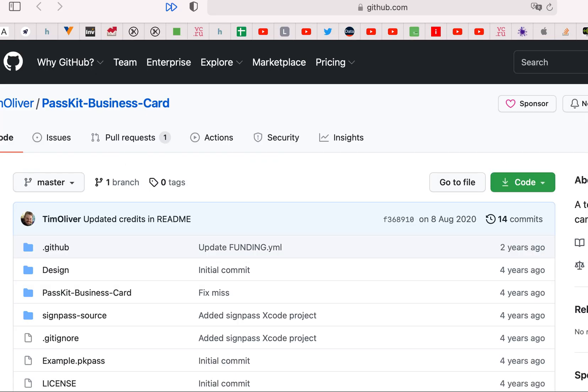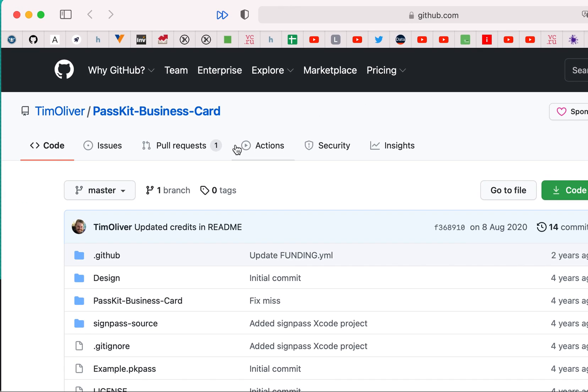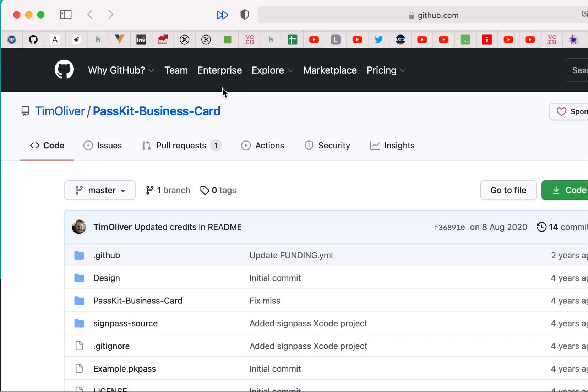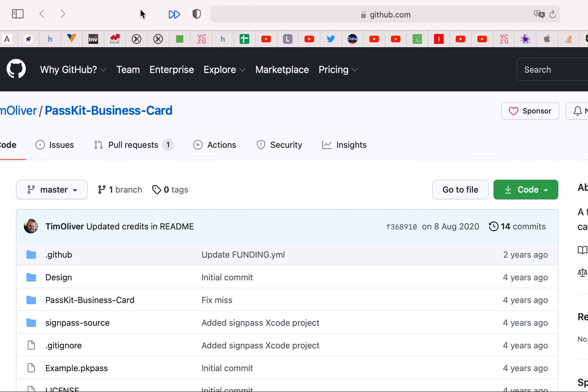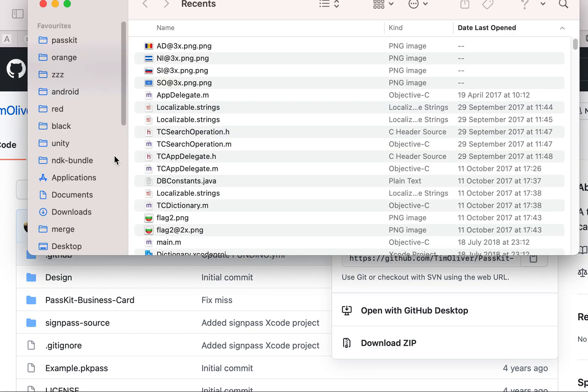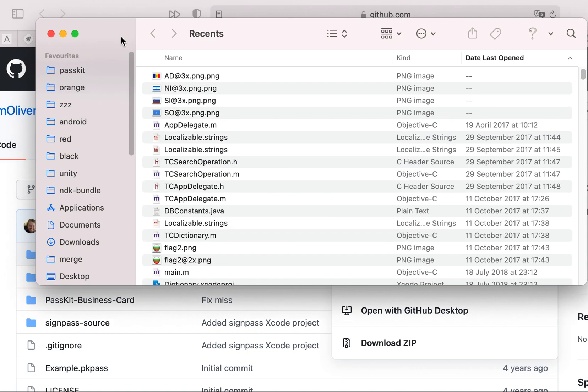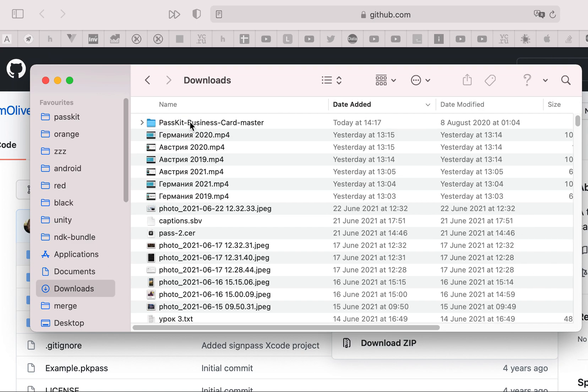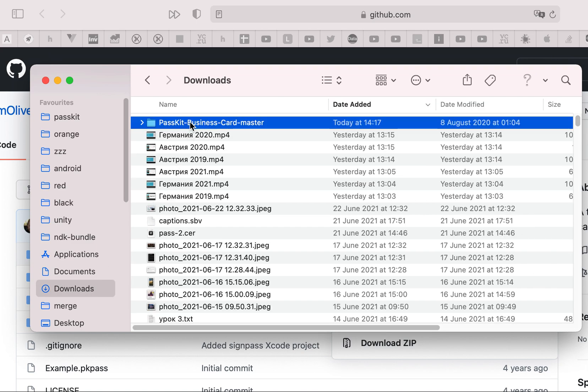You need some library, PassKit business card. I'll add all links in the description so you can download this too. I need to download this code, tap downloads PassKit business card master.